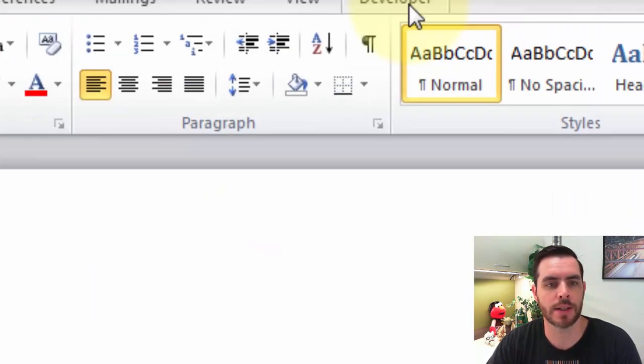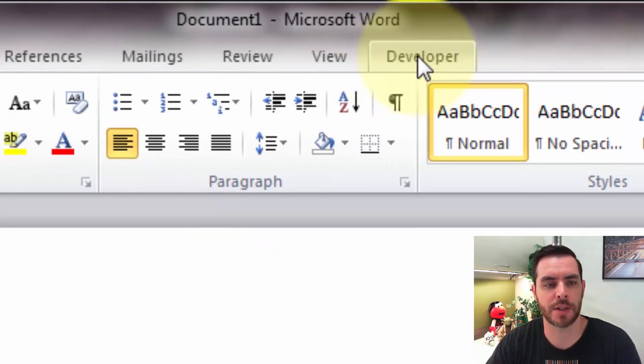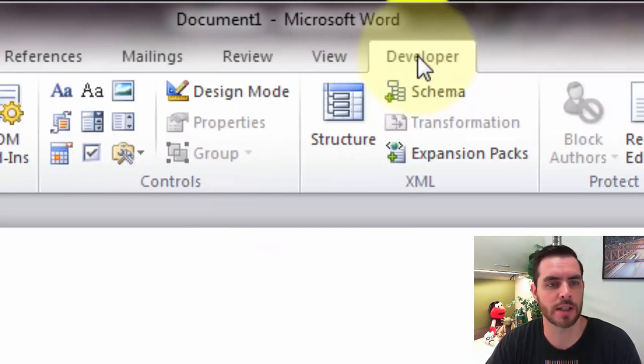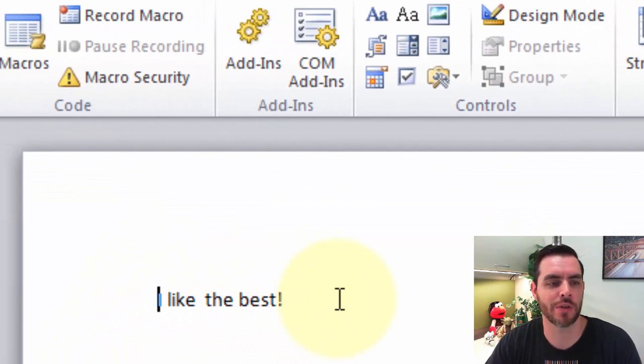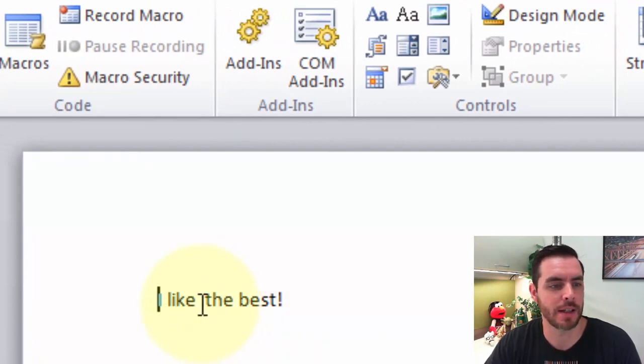Now we can see the developer tab is available, so let's click on it. Then we'll want to set the cursor where the drop-down menu needs to take place.